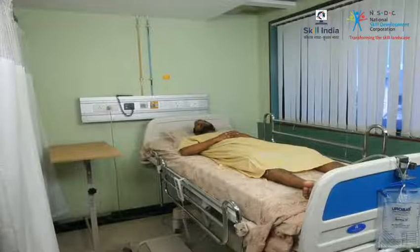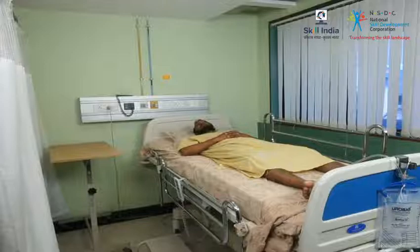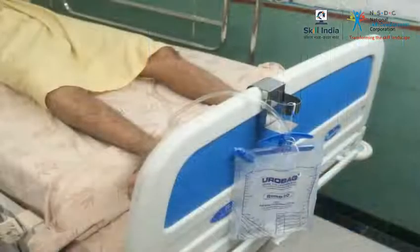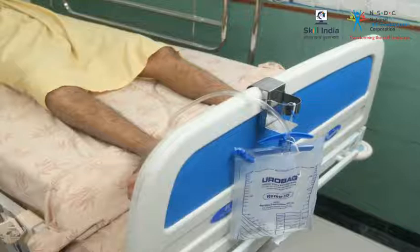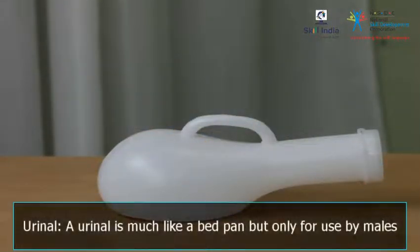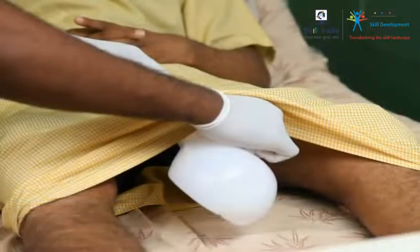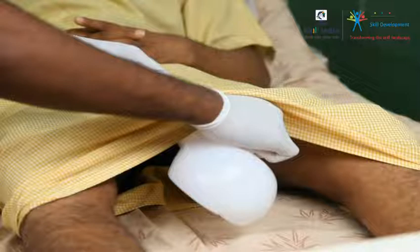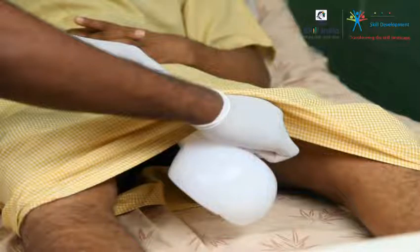Equipment used for facilitation of urination. For patients who are unable to move out of bed, you must ensure that they are provided with equipment that can collect the urine passed. Some of the common equipment used are: the urinal, which is much like a bedpan but only for use by males. The urinal is shaped so that a male patient may use it while still on bed and remain comfortable.